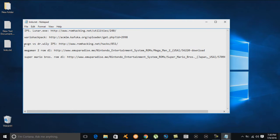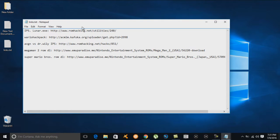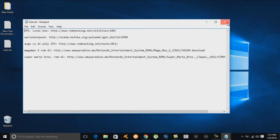The third file is the AVGN versus Dr. Wily IPS file. We also need to get a regular Mega Man 2 ROM — no hack — and a regular Super Mario Brothers ROM, also no hack. Here are all the links, and these links will be in the description, so everything's pretty much done for you already.